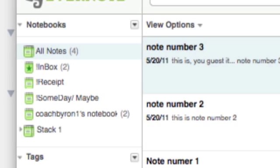When you set up your account, Evernote gives you a default notebook. Now I showed you in previous videos how to establish your own default notebook. In this case, my inbox is my default notebook. That way, whatever I email to Evernote, it falls into my inbox.